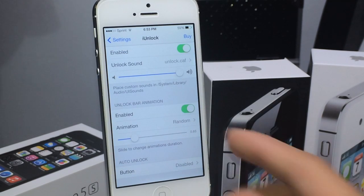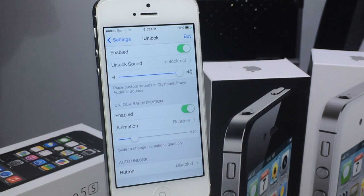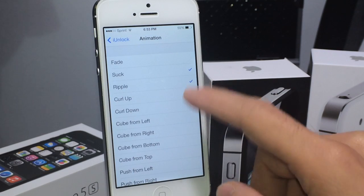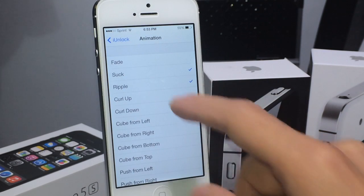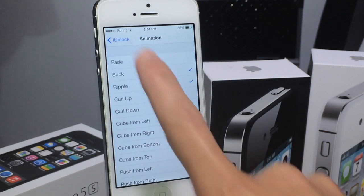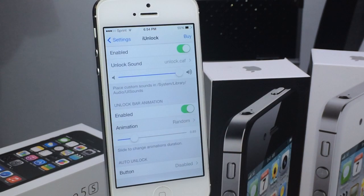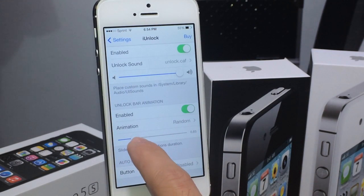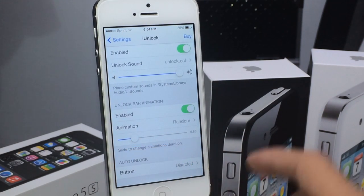In the second section, you can also enable or disable the animation and select from different animations as well. You can tick as many as you want and it will play them in random, or only select the one that you prefer. You can also disable it or make it faster or slower.